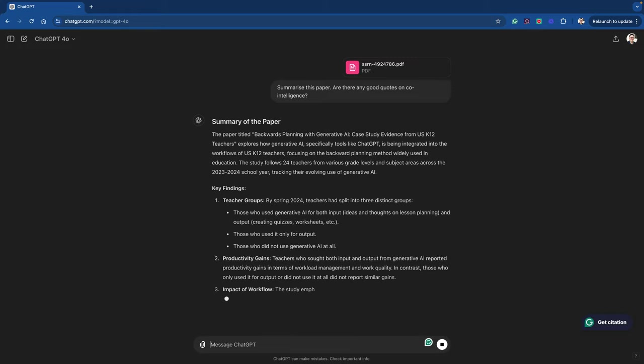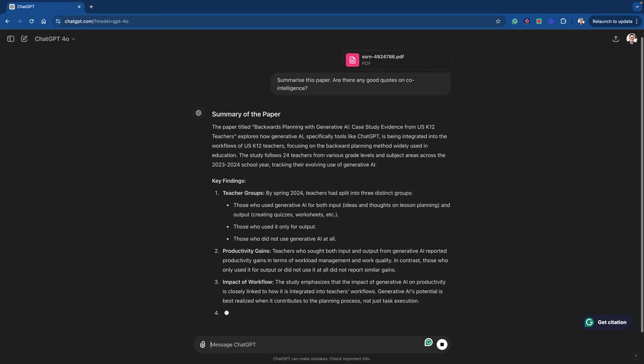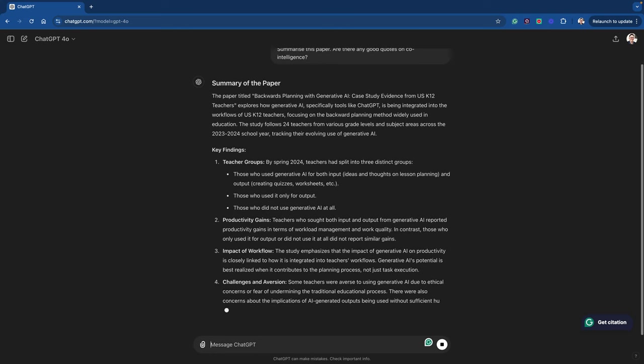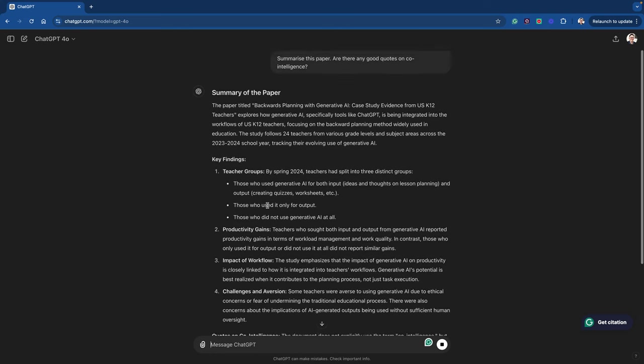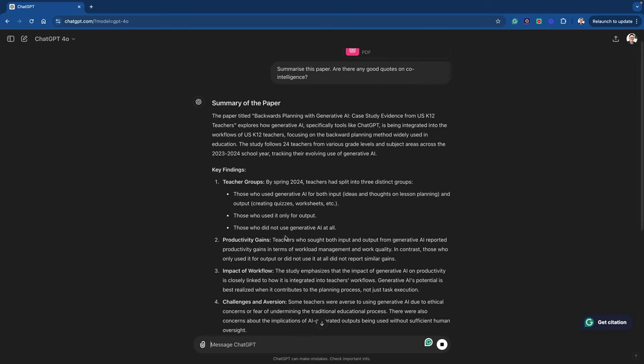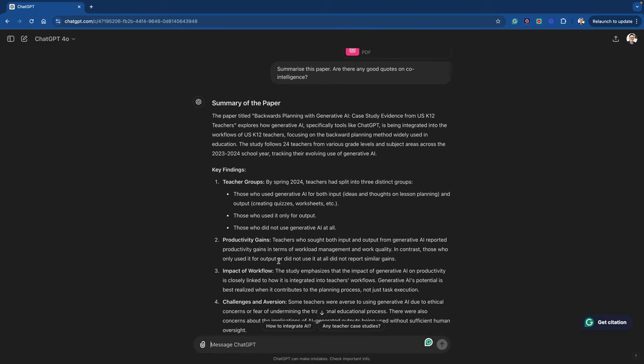It'll go away and have a little think and then it'll come back and summarize the paper. It'll tell you some of the key findings around productivity gains. It's already telling us some interesting things here. You know, teachers who sought both input and output from generative AI reported productivity gains and work quality. In contrast, those who only used it for output or did not use it at all obviously did not report similar gains.